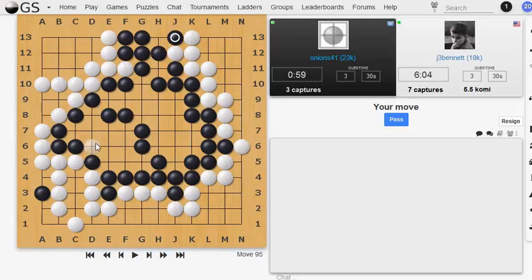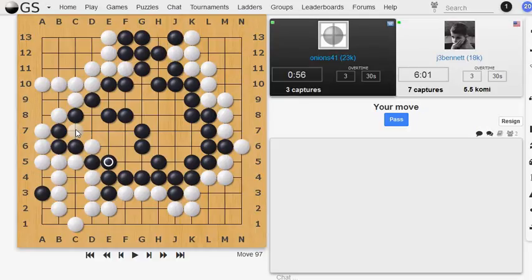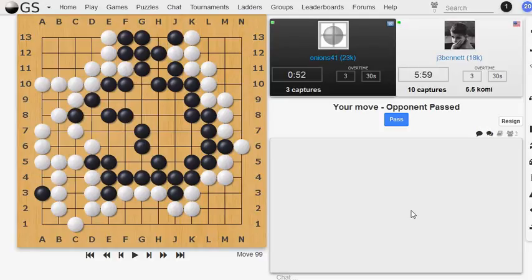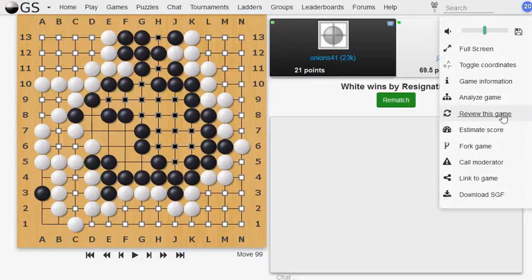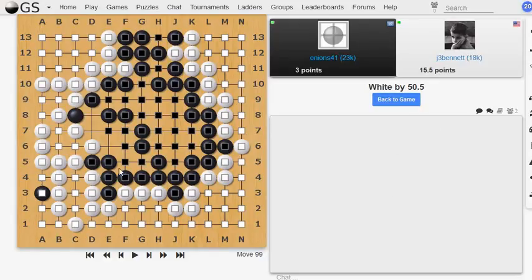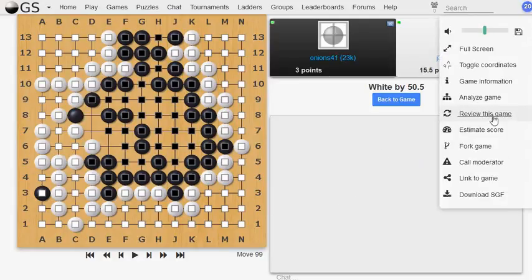And he defended that one. And now I'm attacking this stone at C8. He passed! Okay, he resigned. Yeah, I think passing was a mistake. But I kind of wanted to count. So let's see if we can get this estimate score thing going. White by 50, I don't believe that. Because black has all these stones. Well, anyway. Yeah, I don't know what that estimate score thing was doing. But I did break through over here, so I stole a bunch of his territory. Let's see if we can back up to the game.